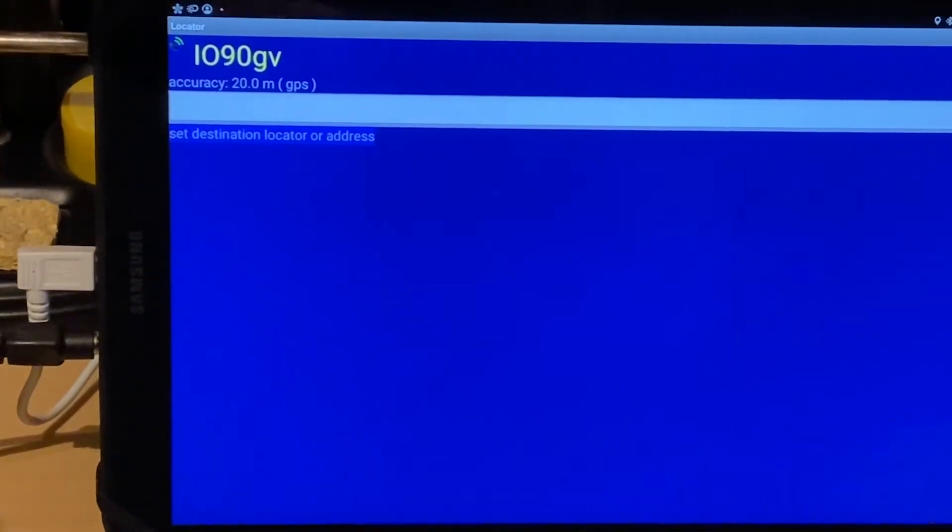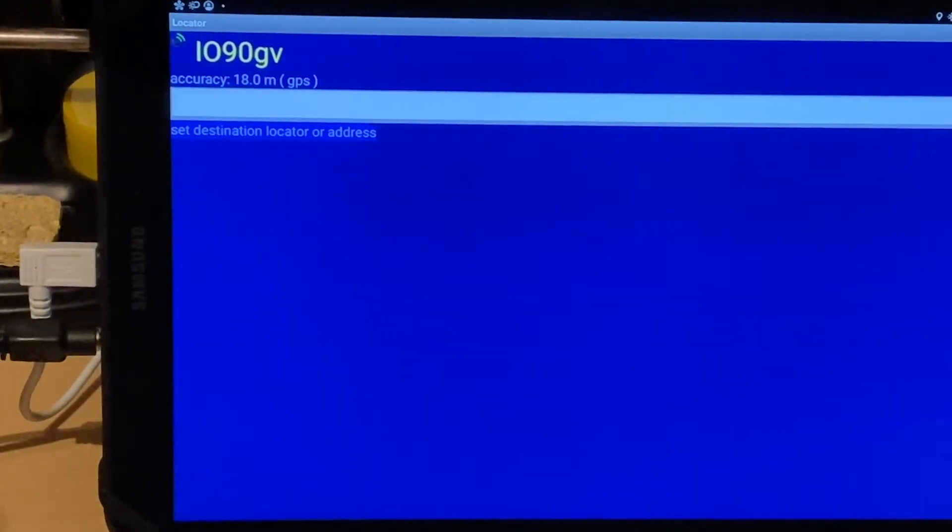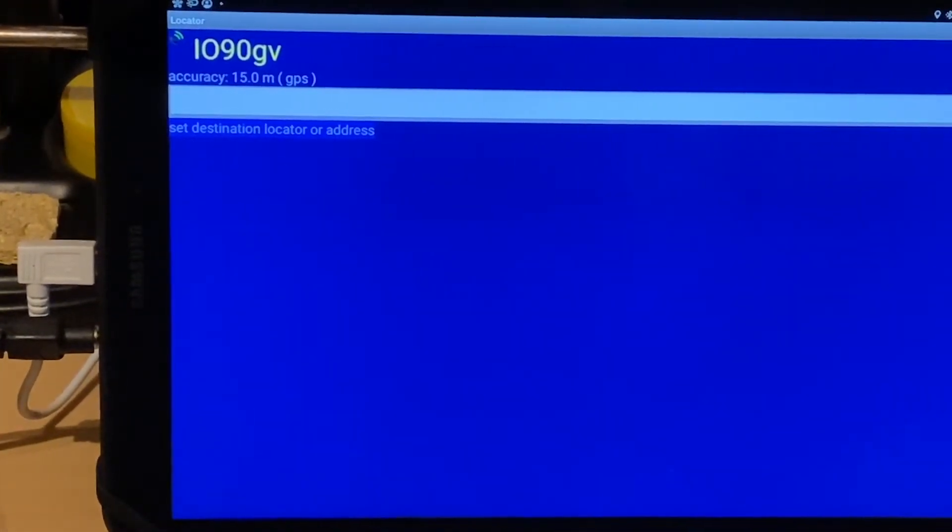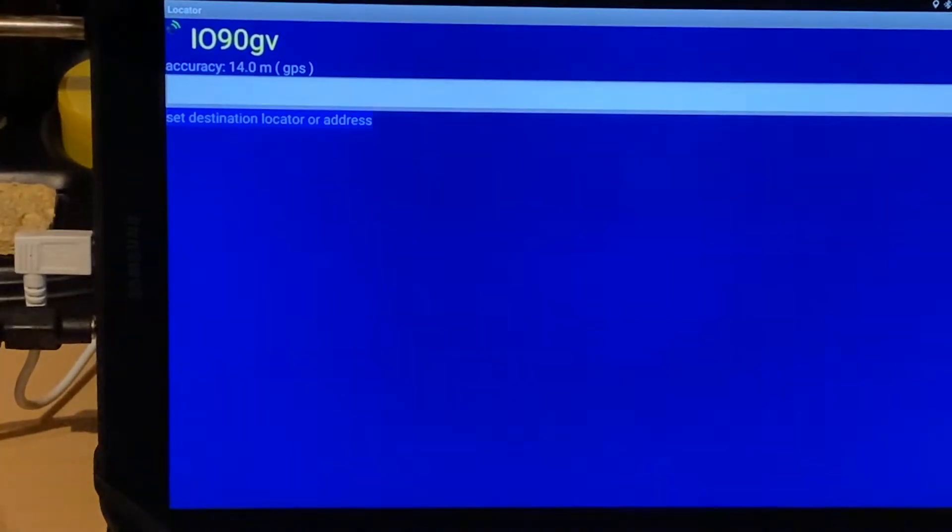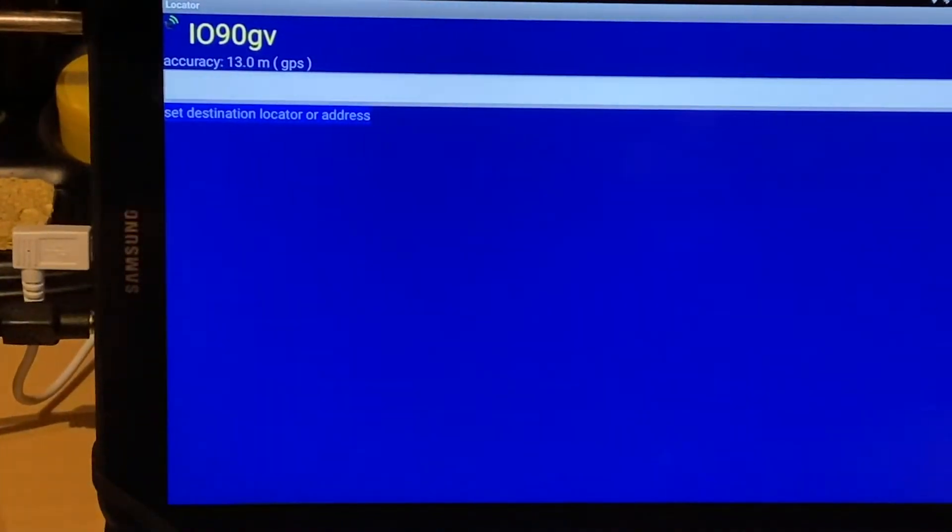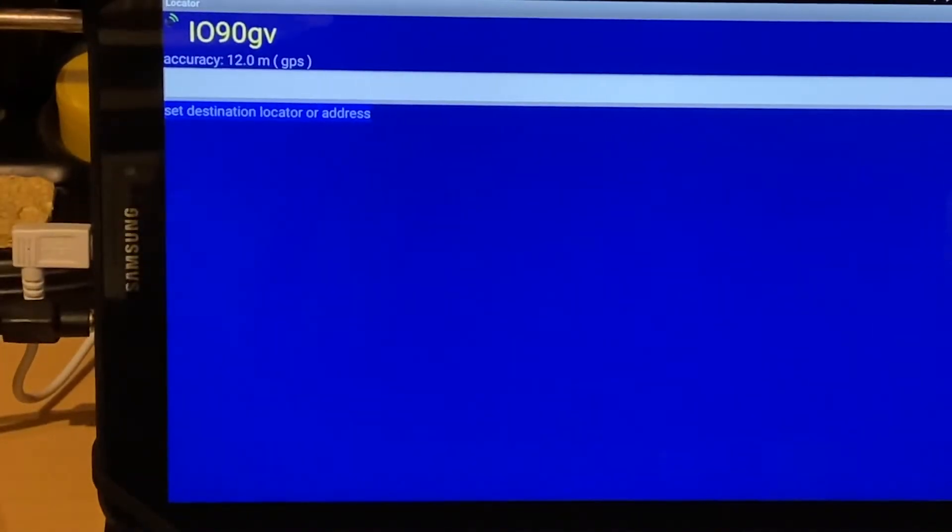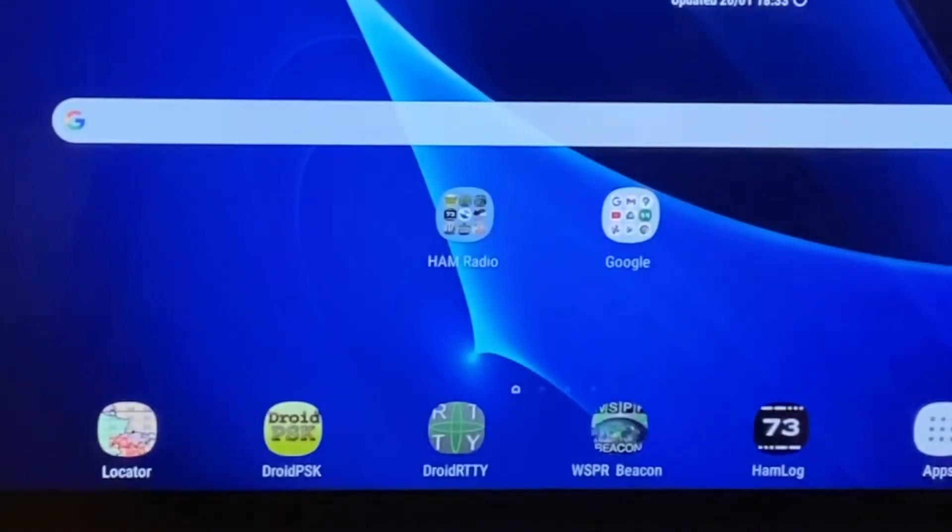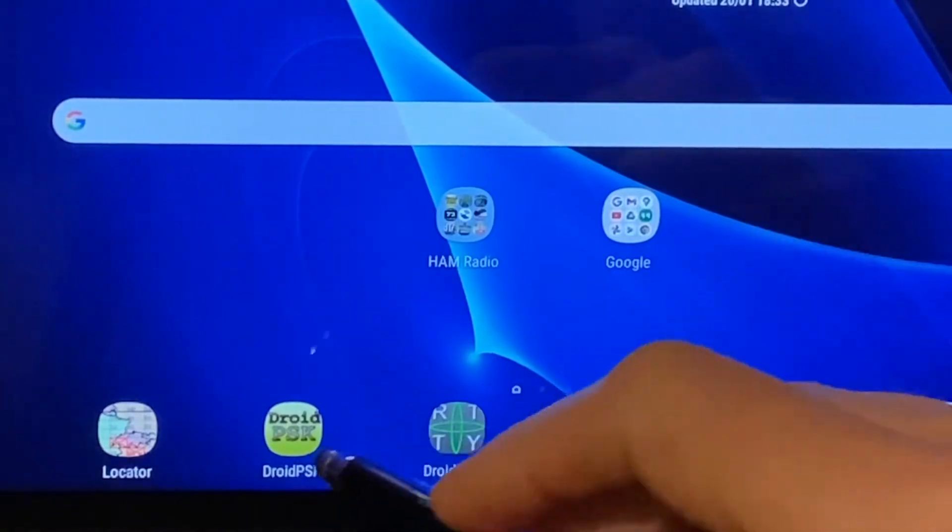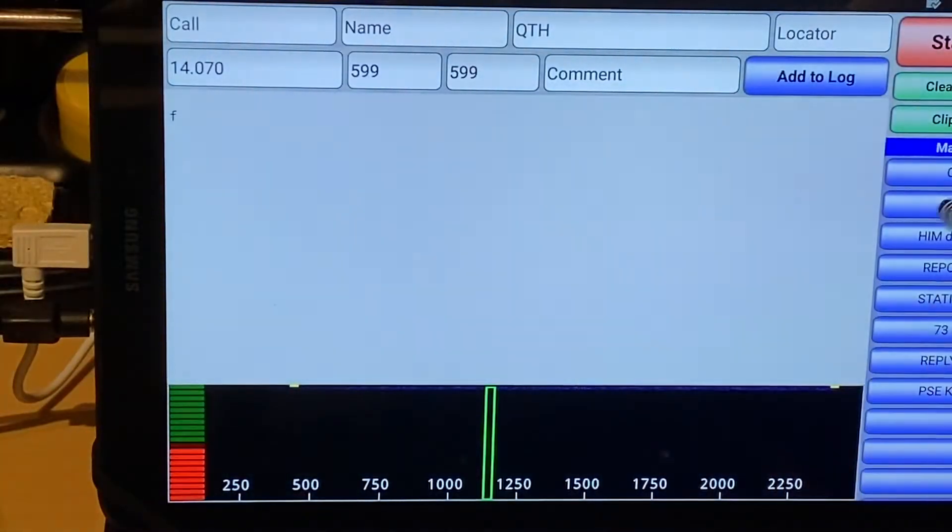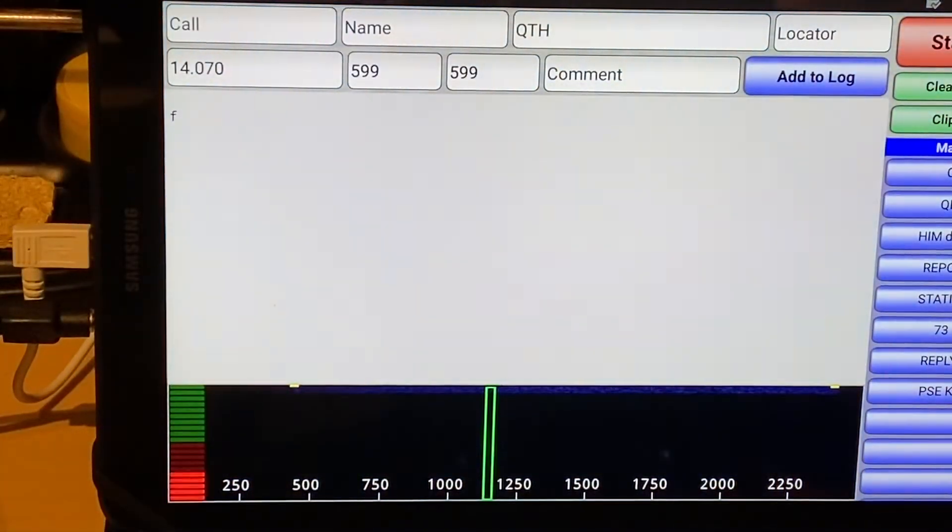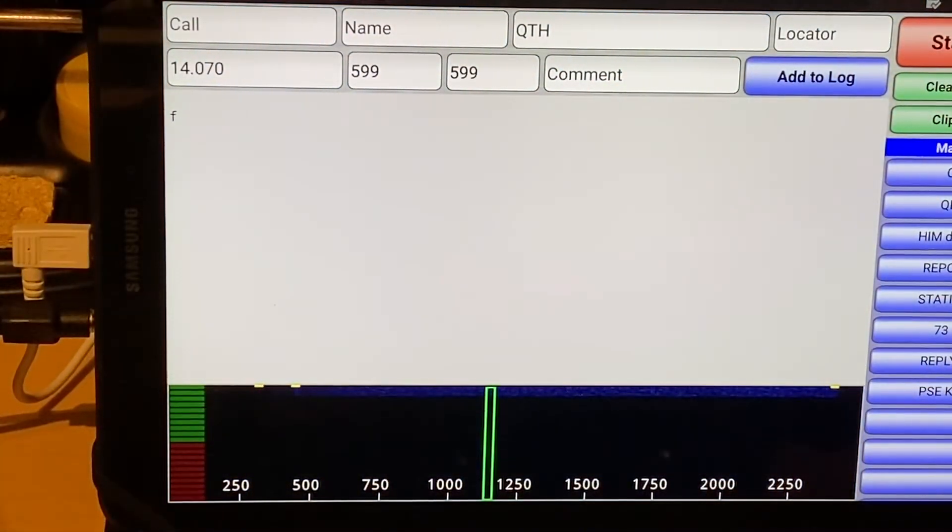So there we go. So we've got a valid QRA locator, which we need to remember. And we're going to come out of there. We're going to DroidPSK.